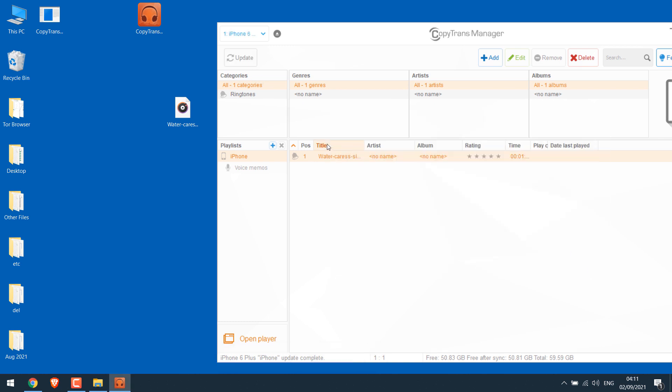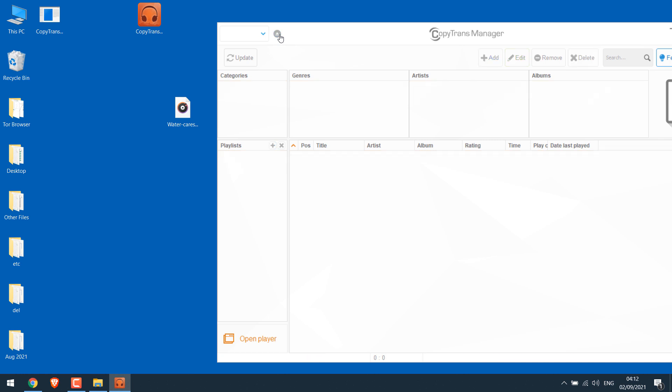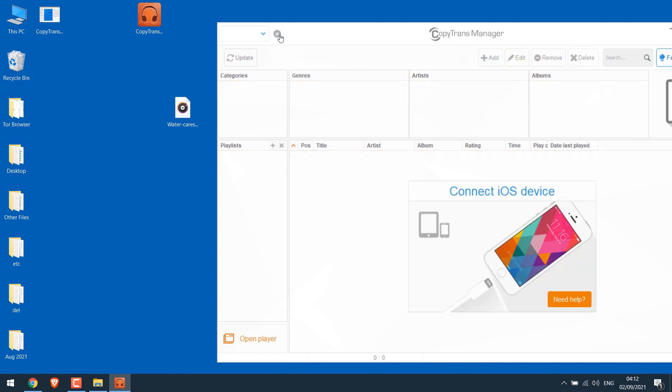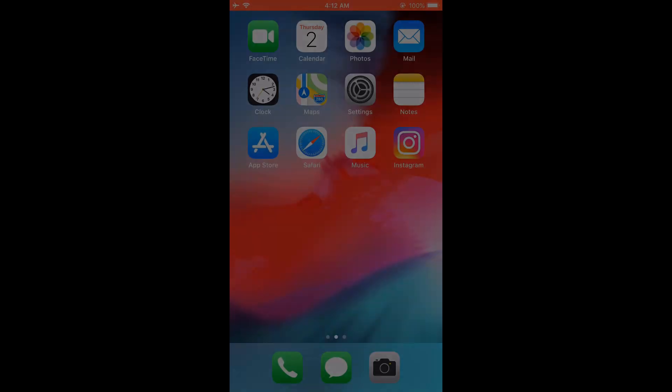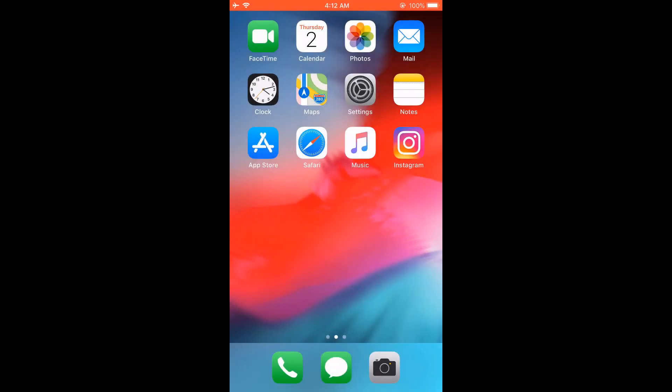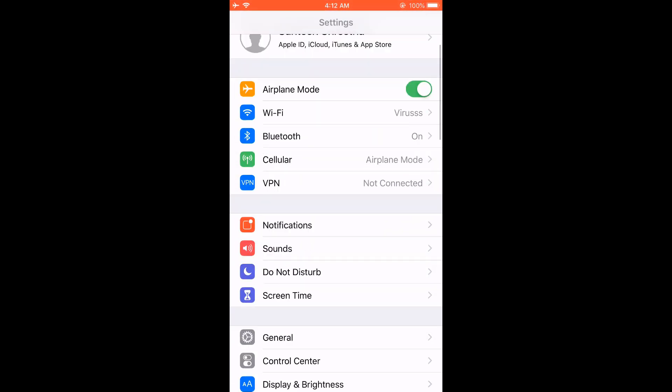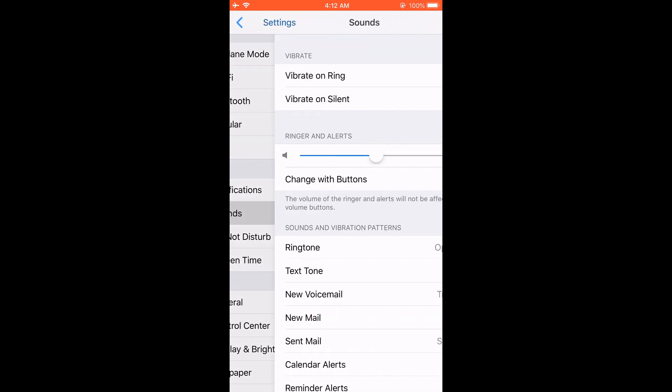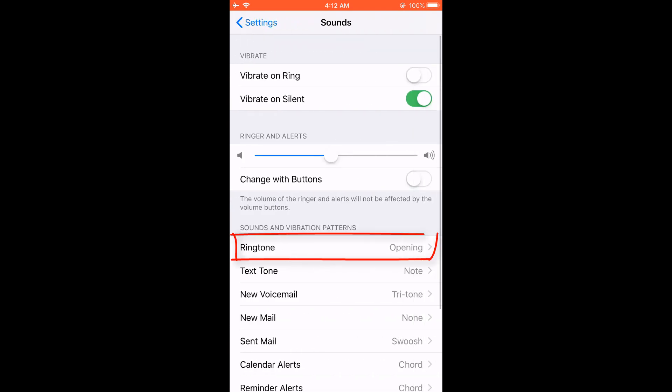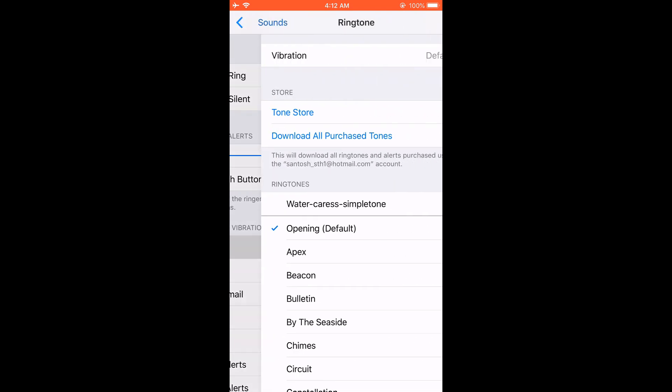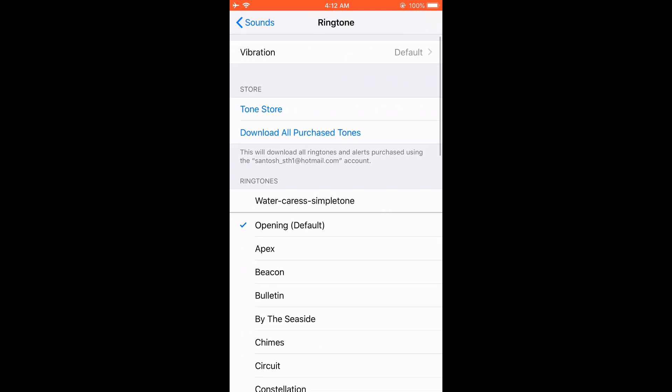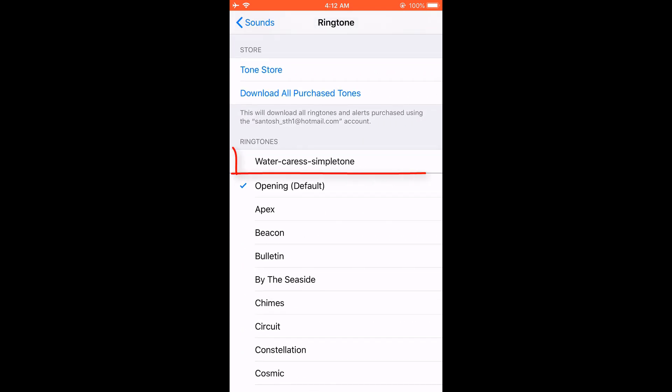Now simply click on exit. So the phone has been disconnected. Now let me check the iPhone. On an iPhone, go to settings, sound, ringtones, and you should see your ringtone at the top something like this. Simply select it and use it on your phone.